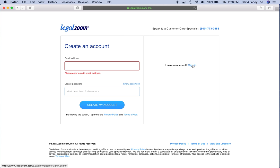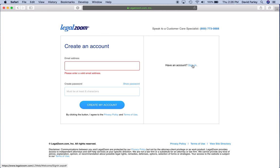Why is 'Create an Account' listed first, and then over in little tiny letters, 'Have an account? Sign in'? I was trying to sign in to begin with. This should be the first screen. Instead of being given the option to create your account first, when you're a customer trying to sign in, the sign-in screen should be first.